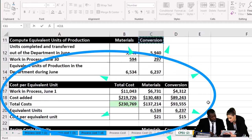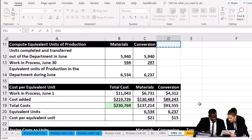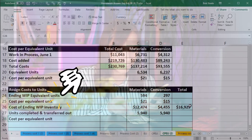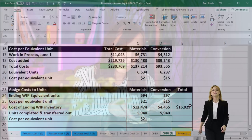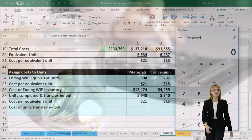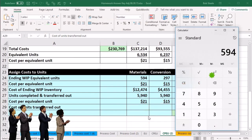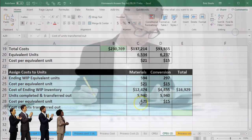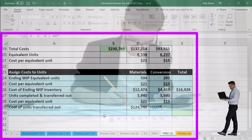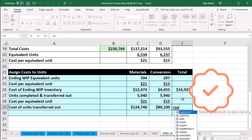Now we take the units completed and transferred out. For both materials and conversion, that's 5,940 units. We apply the same cost per equivalent unit — $21 for materials and $15 for conversion. Multiplying those out: 5,940 × $21 = $124,740, and 5,940 × $15 = $89,100. Adding those two together gives us the cost of units transferred out: $213,840.